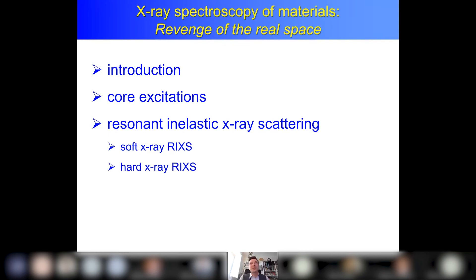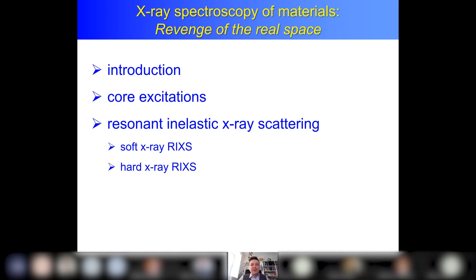Today I'm going to talk about x-ray spectroscopy of materials. As probably most of you know, we started a new group which is called materials chemistry and catalysis. That's Professor Petra de Jong, Professor Krijn de Jong and myself and the rest of the group. That means that Florian and I are not anymore in the same group.